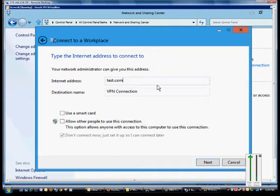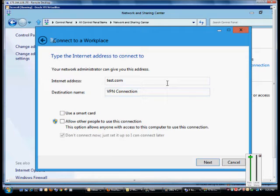That's the address and then we can call this whatever we want. We'll just call it the VPN connection to office.